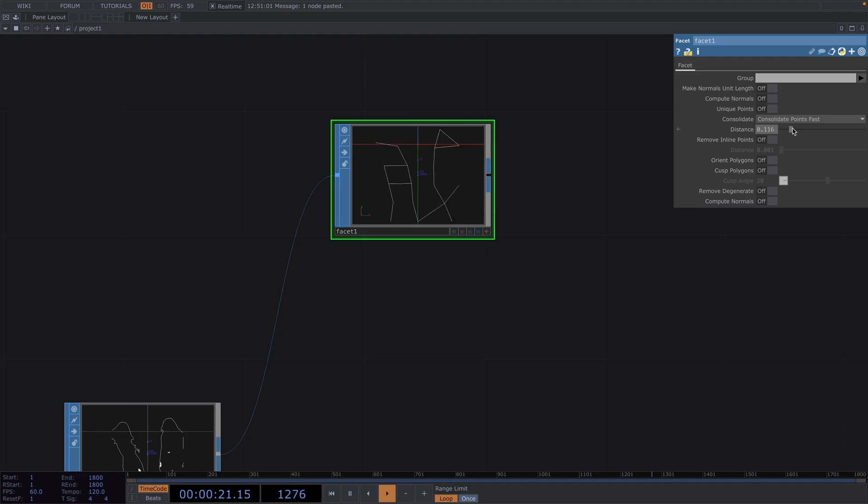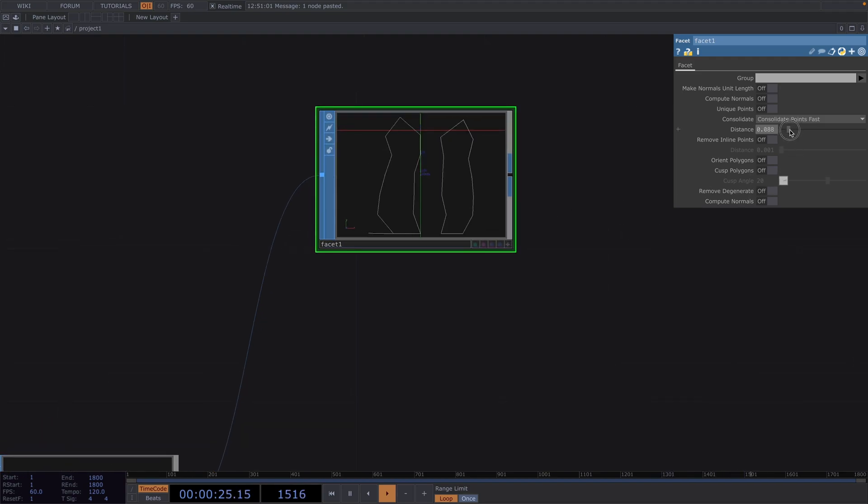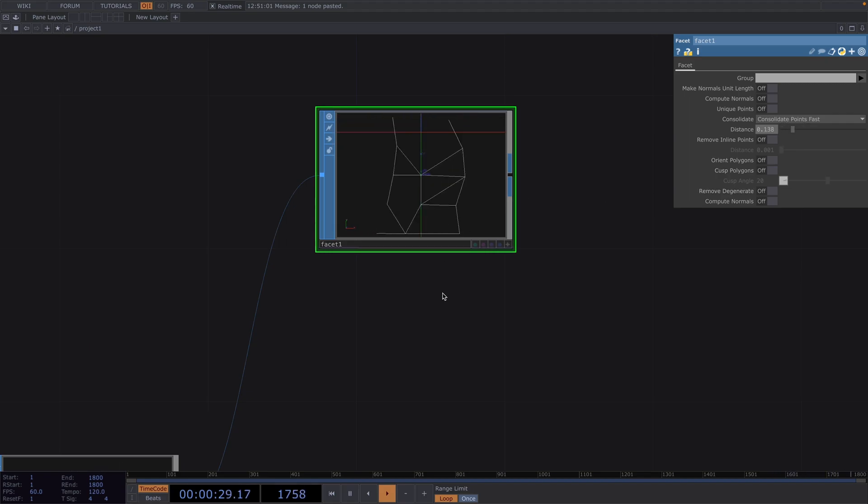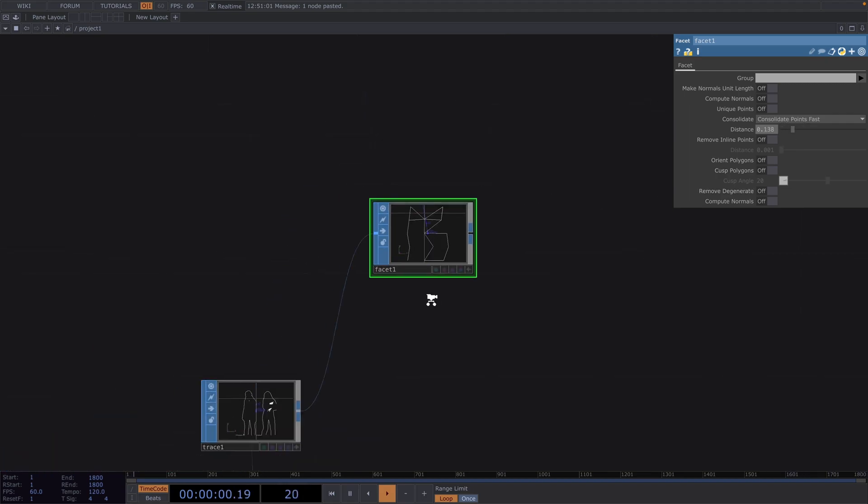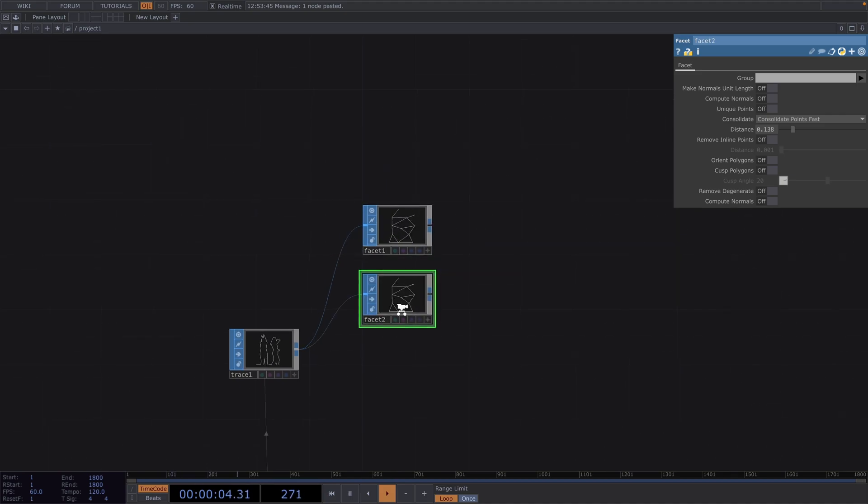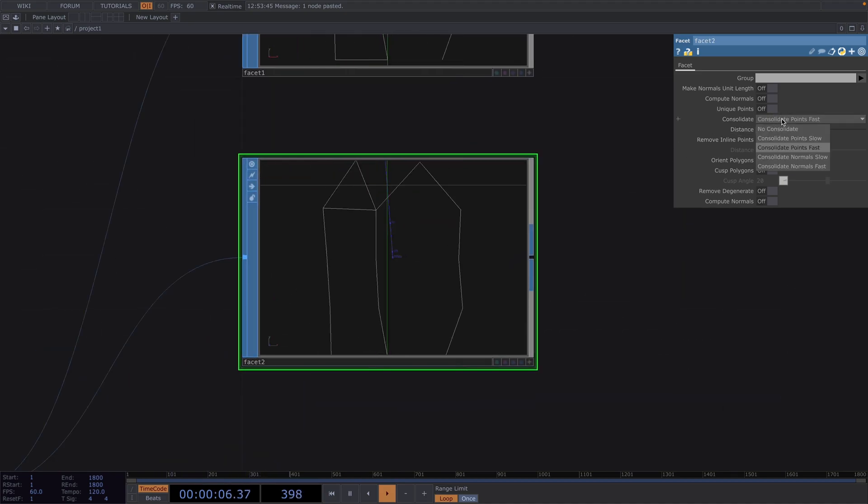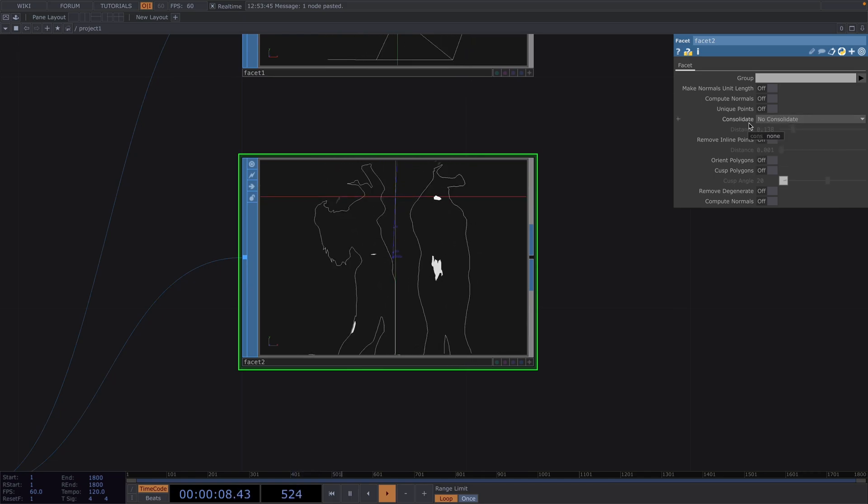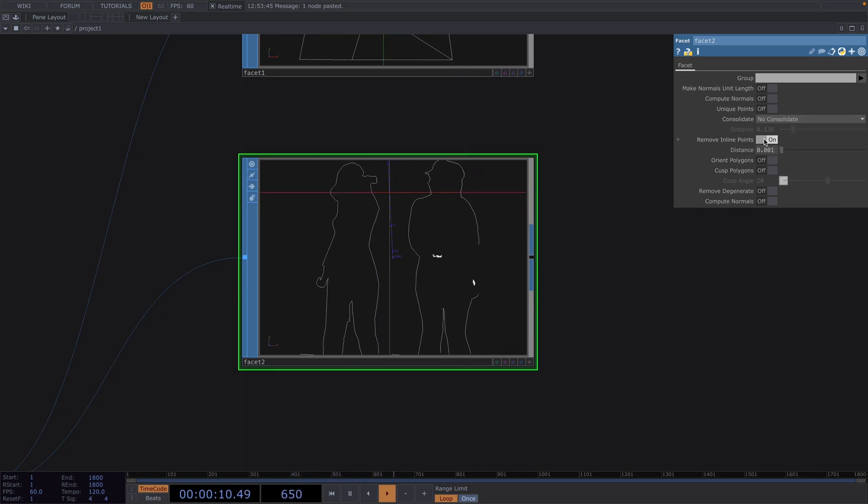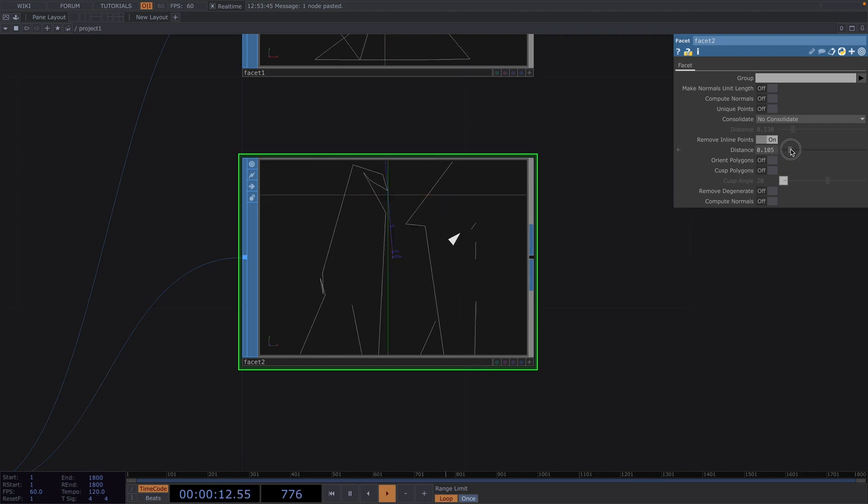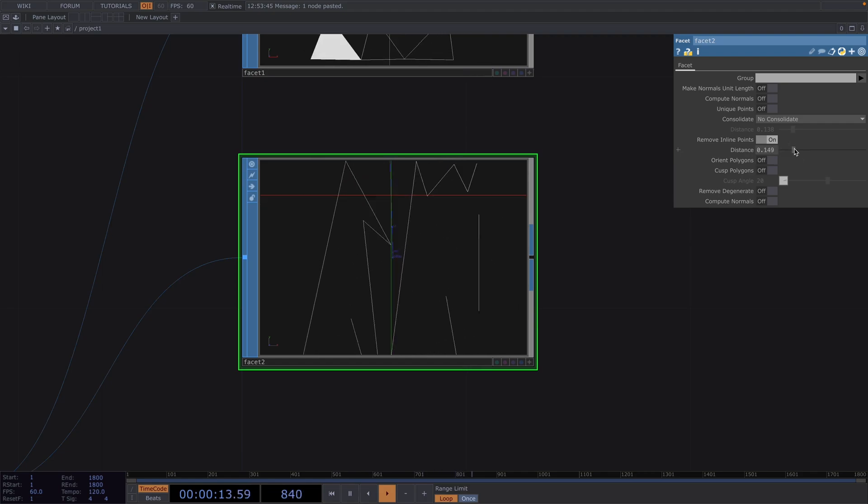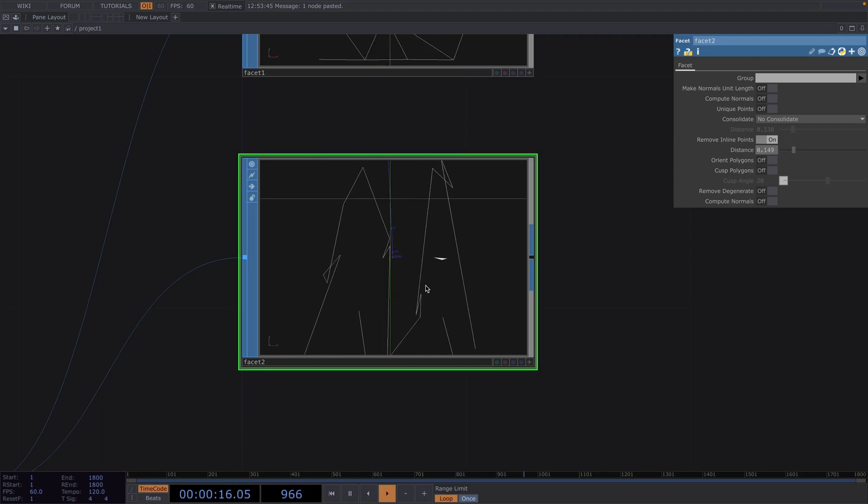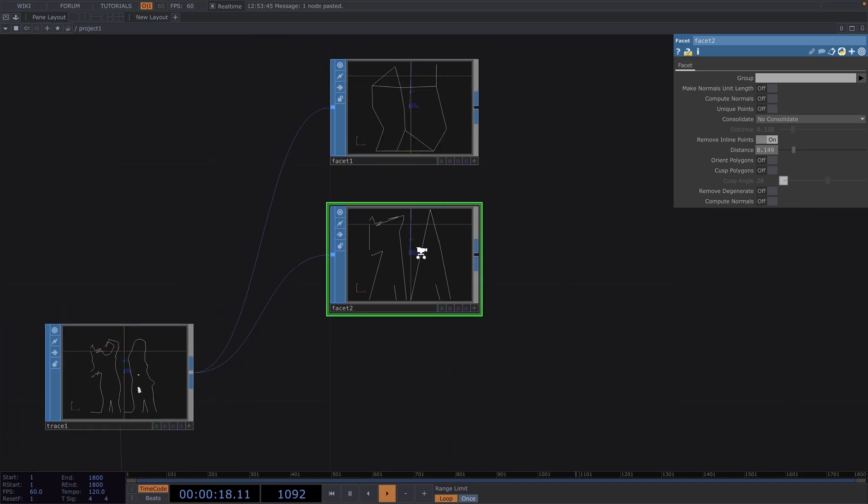As soon as we change between no consolidation to this new mode, the distance parameter will automatically get enabled and by changing the value of the distance, we can set the distance threshold for removing inline points. Let's copy paste the facet sop and for this one we'll toggle off the consolidate parameter and instead we'll remove the inline points. As soon as this is toggled off, we can set the distance threshold for removing inline points. I will set the value here to around 0.149.